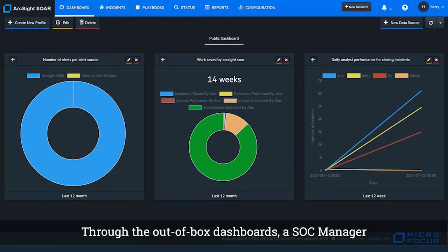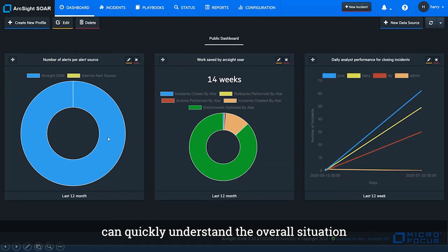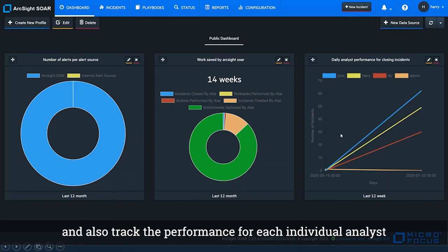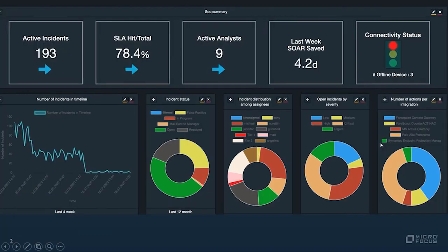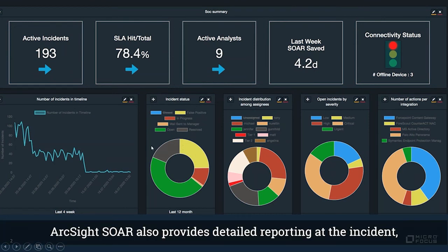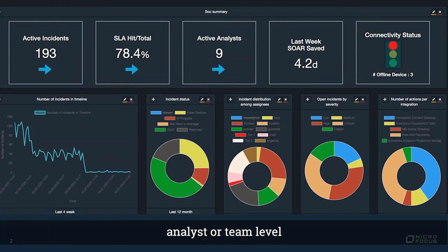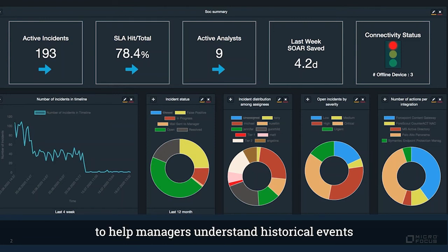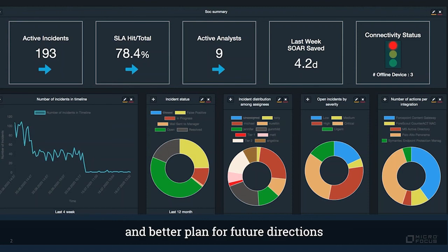Through the out-of-box dashboard, SOC managers can quickly understand the overall situation and track the performance for individual analysts. SOC managers can also provide detailed reporting at incident, analyst, or team level to help managers understand historical events and better plan for future directions.